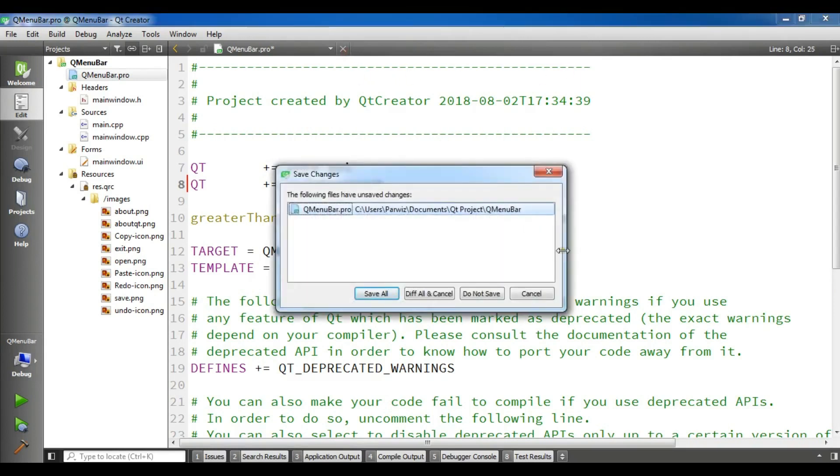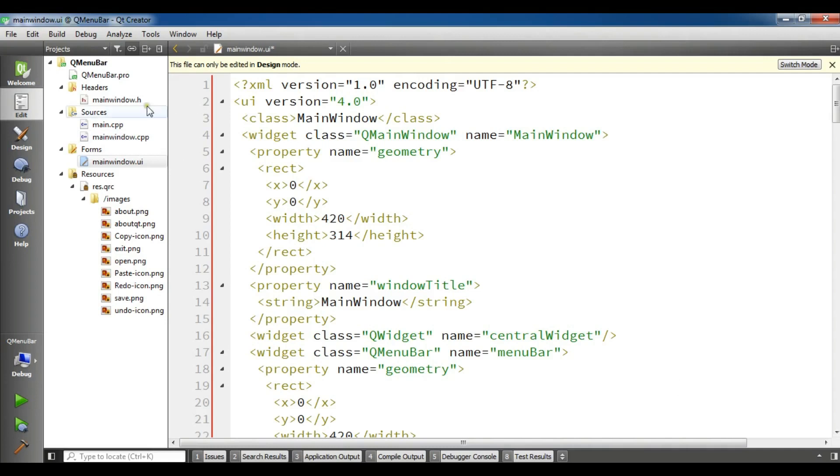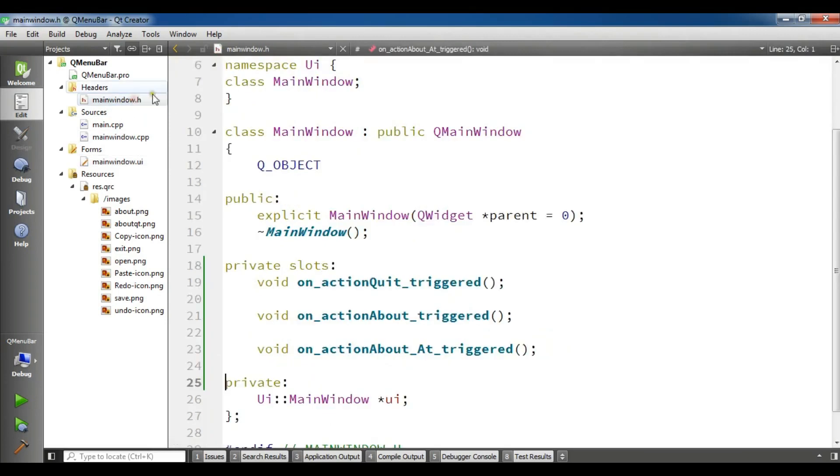Close this and save all. Now it's going to build successfully. OK, now the build is completed.